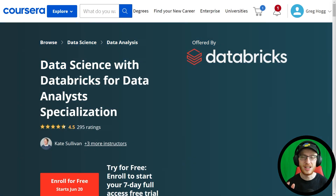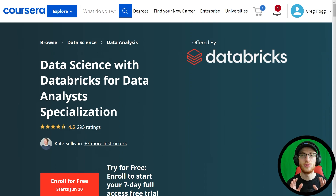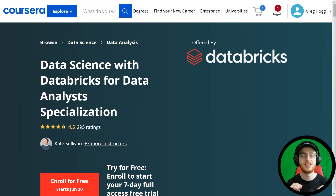As the final step in the pathway, I would strongly recommend the Data Science with Databricks for Data Analyst specialization. This is very useful for learning something called Spark, which is available in both Python and R. In fact, most of the time you'll be using SQL to interface with it. This is essential for moving big data, which is extremely common in big companies and even medium and small companies nowadays.